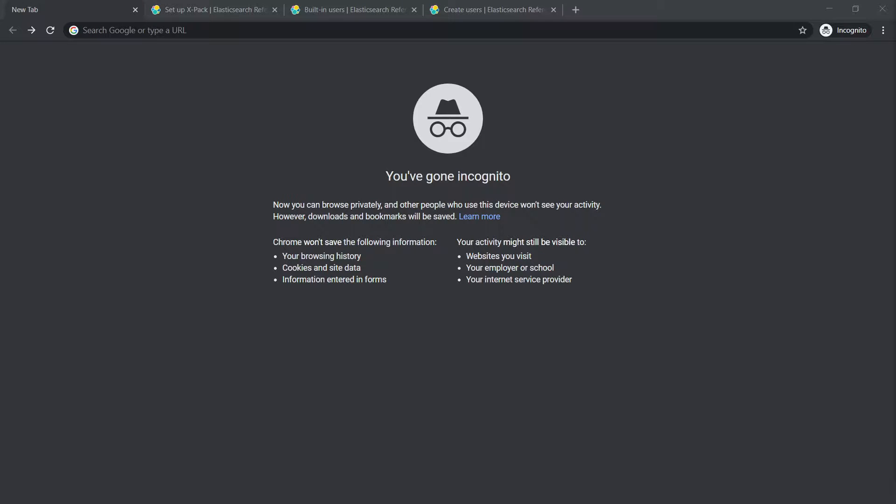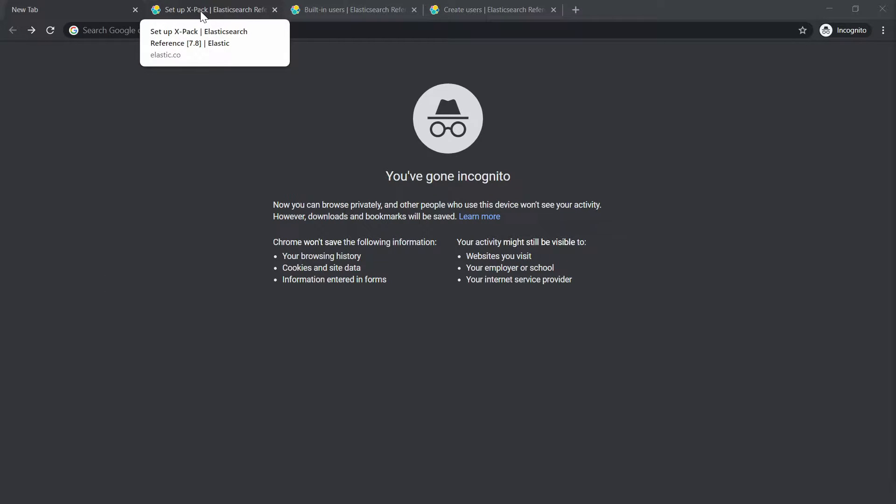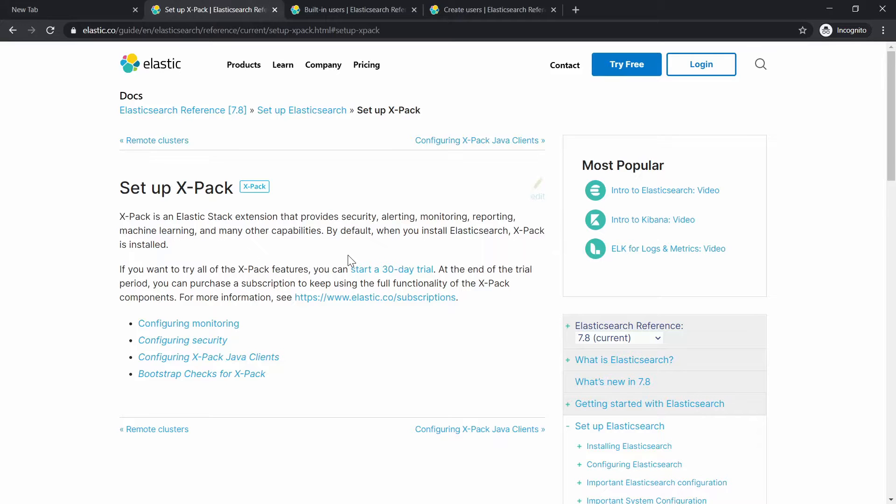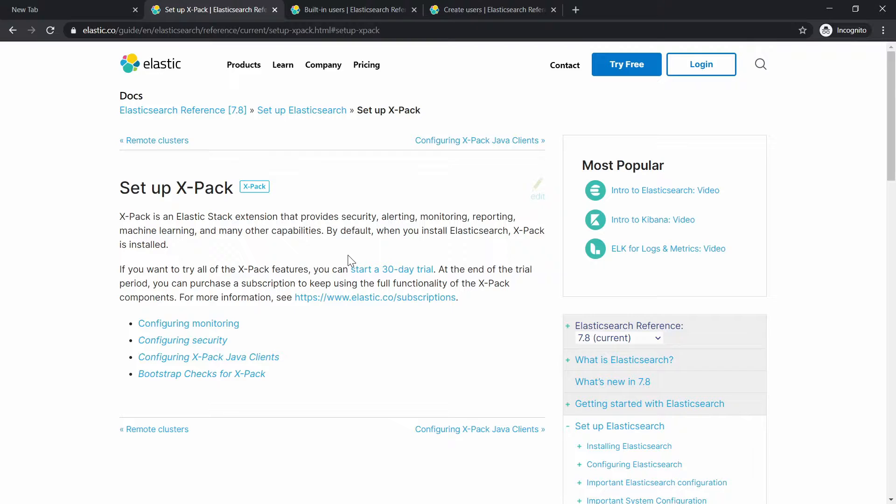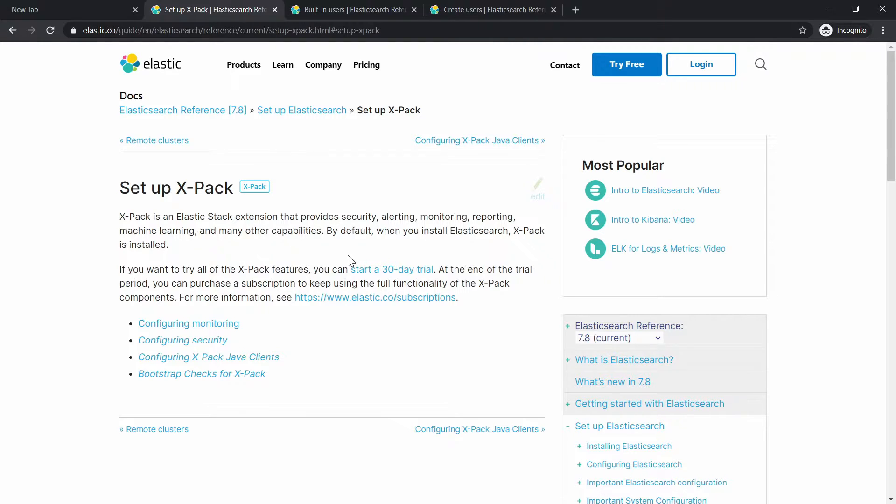In this video, I'm going to talk to you about authentication for Elastic Stack and how you can perform it. There is a package from Elastic called X-Pack. This X-Pack is an extension from Elastic Stack which provides some security, alerting, monitoring, reporting, machine learning, and more. By default, it's installed with Elasticsearch.